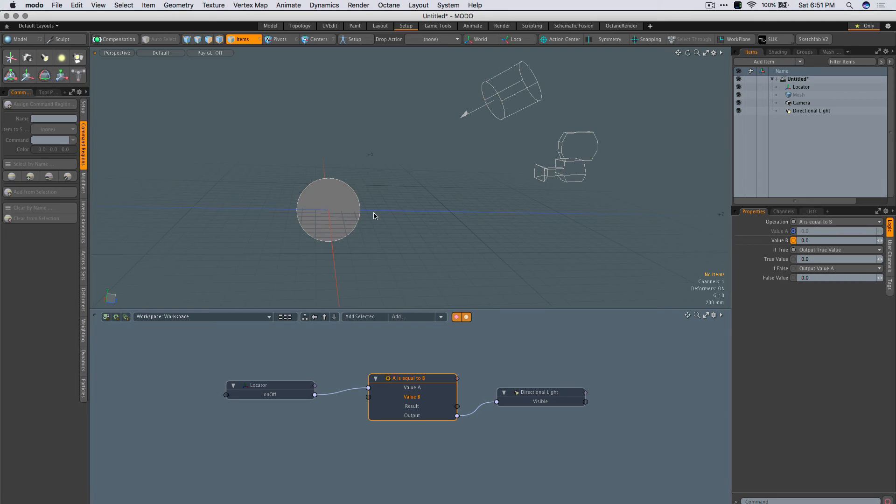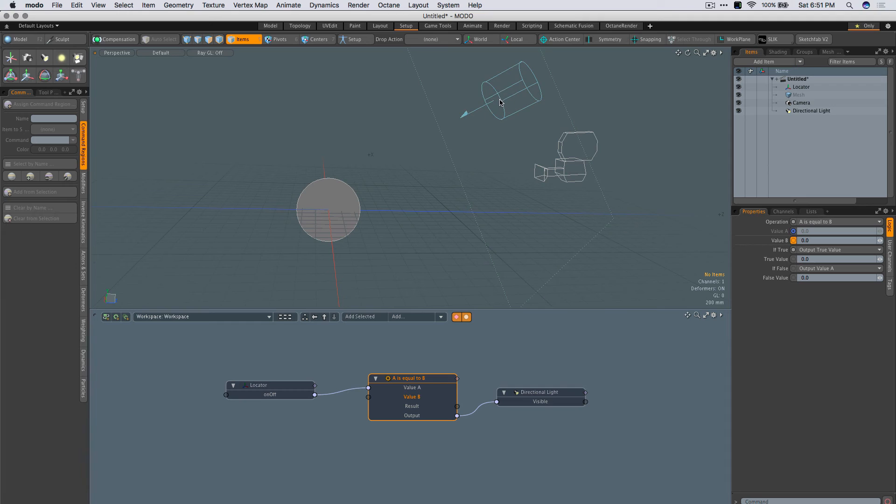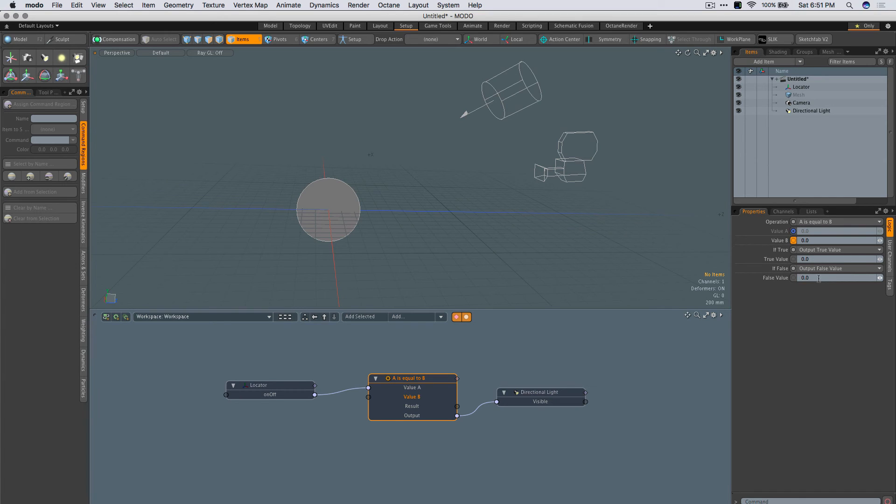And in this case, if this is basically off, keep this light, yes, on. That's fine. If false, present value, a false value.